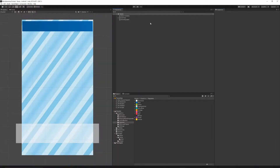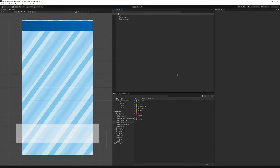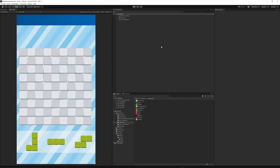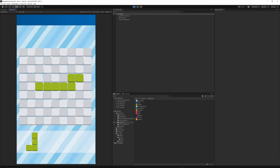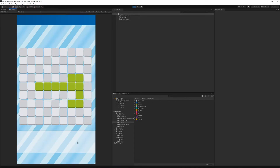Now let's start the game. As you can see, all of the shapes are green now. We're going to use the red color to indicate errors in the game.